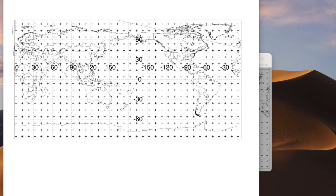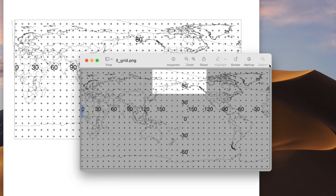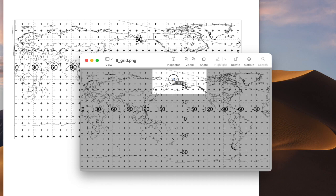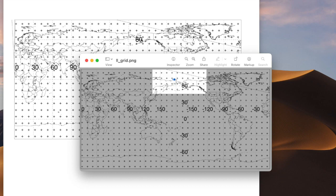Another issue is the computational time required for HYSPLIT to process these global data files. Although HYSPLIT uses a subgrid to limit the data processing to the grid points surrounding the computational point, when the computational point is near a domain boundary, such as the international dateline or the poles, the subgrid is disabled and the entire data grid must be processed during the calculations.